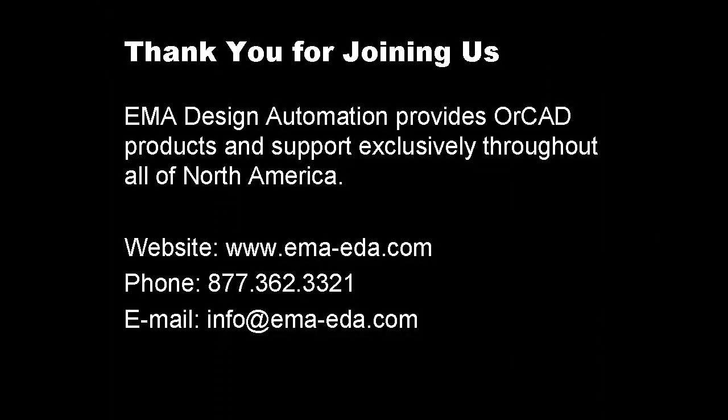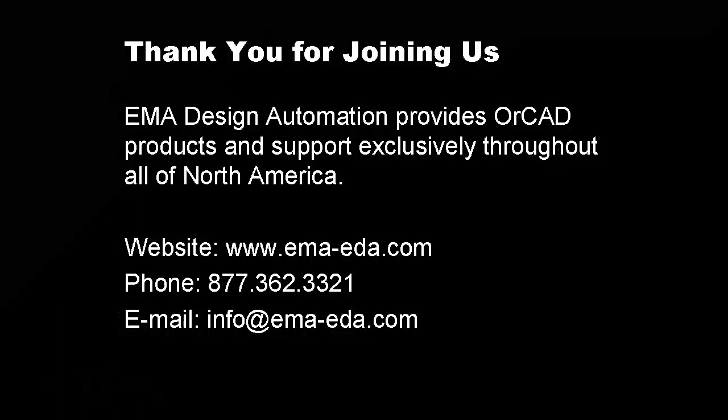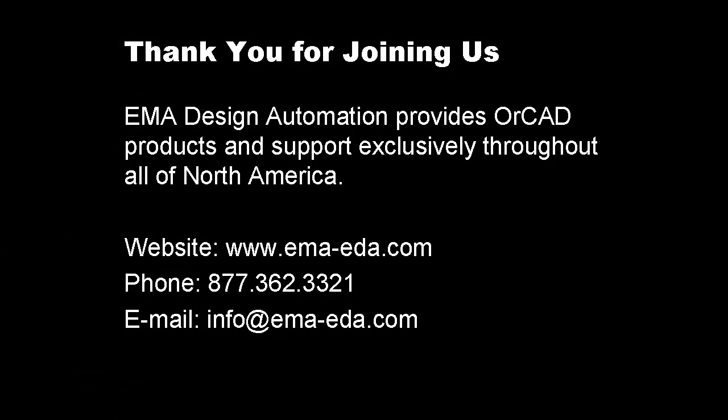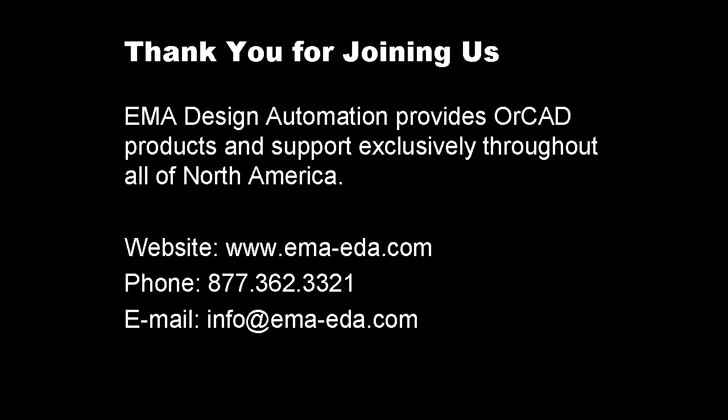Thank you for joining us. EMA provides OrCAD products and support exclusively throughout all of North America. For more information, please visit our website www.ema-eda.com, call us at 877-362-3321, or email us at info@ema-eda.com.